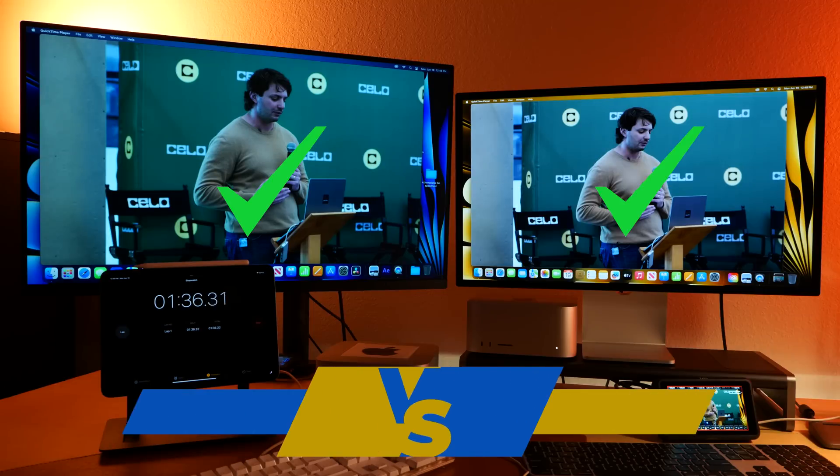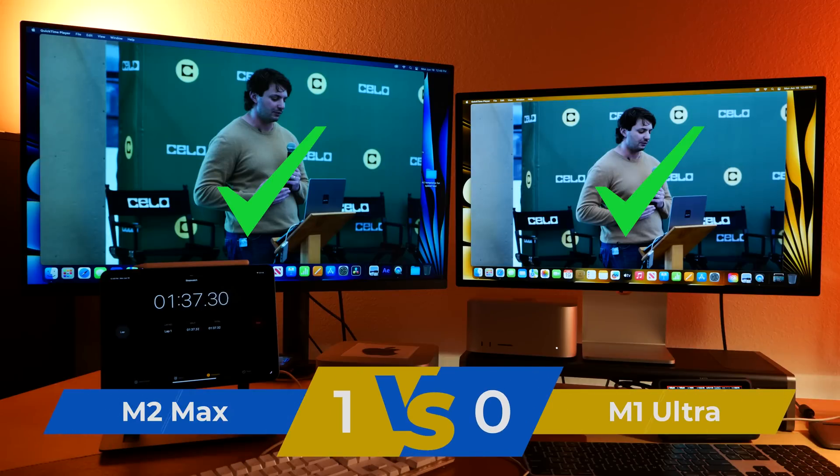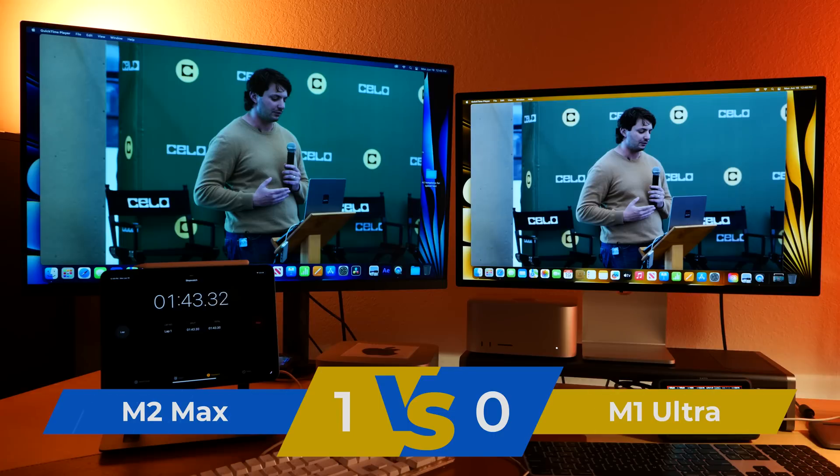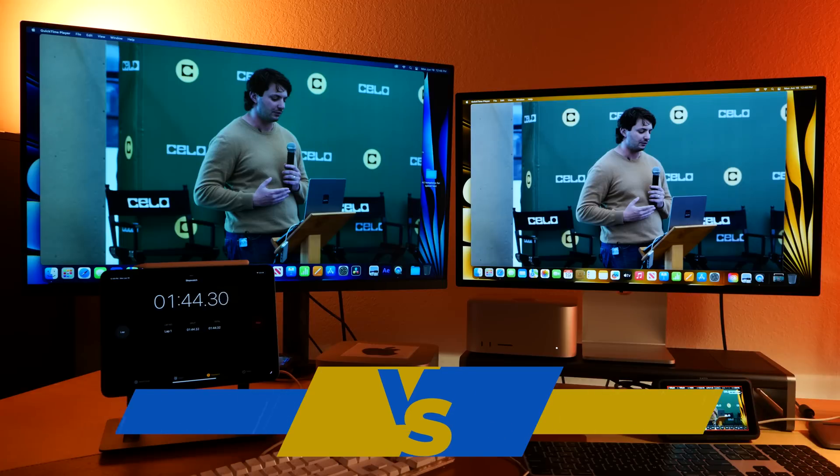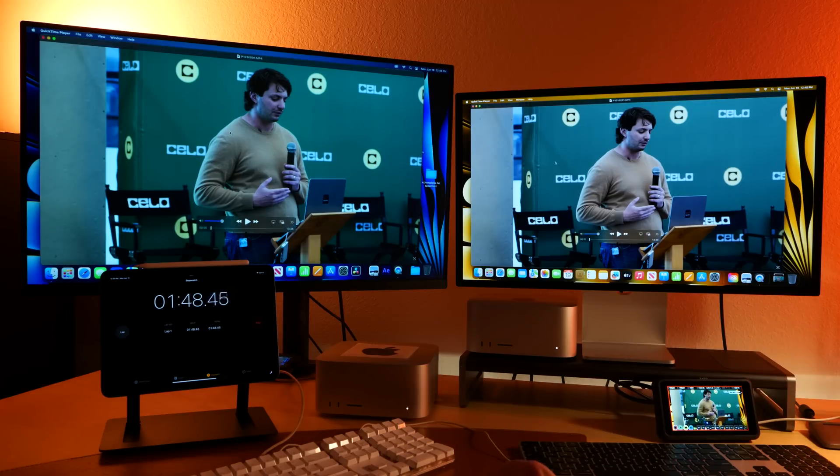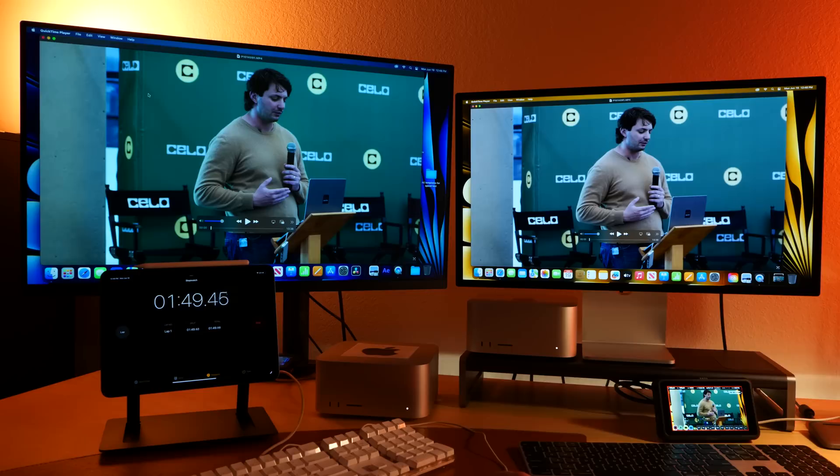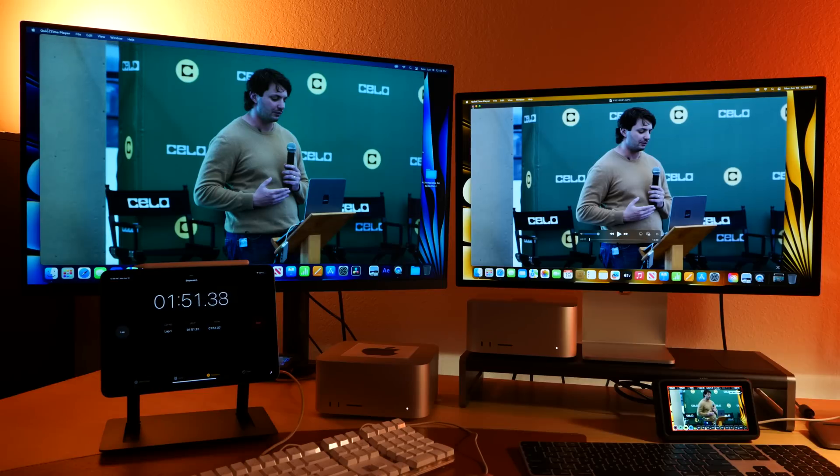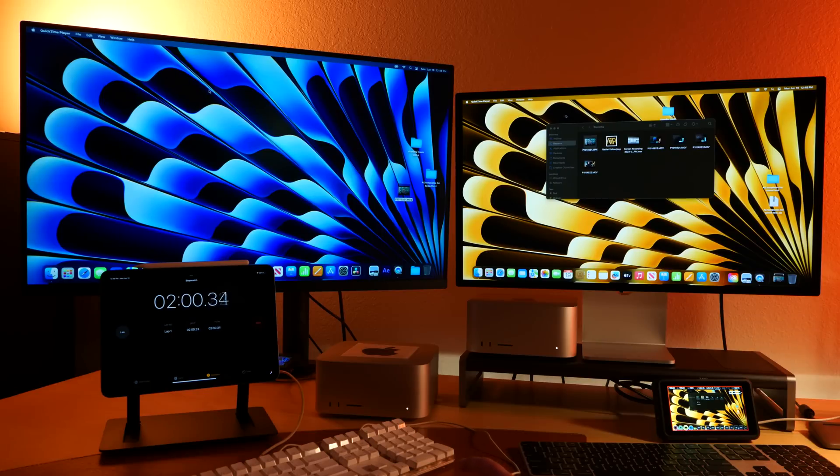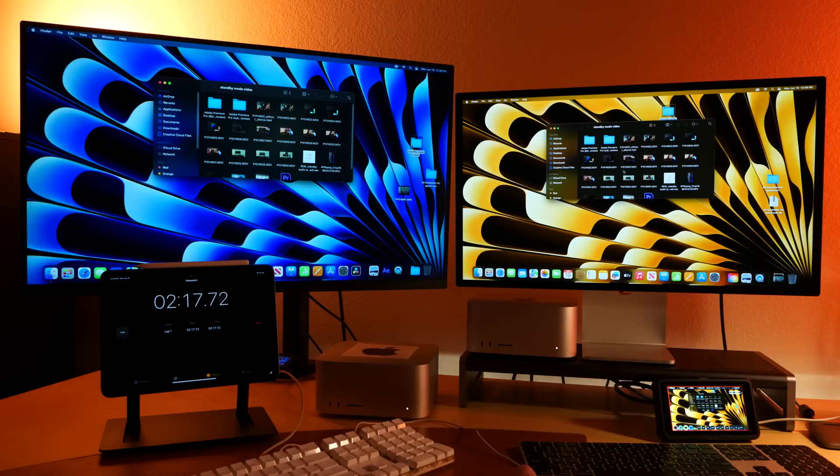So the M2 Max was able to export that as 1080p faster than the more expensive M1 Ultra. Imagine that. So let's try some more tests, because I bet we're going to be seeing a lot more of that, and that is great for us, because now you can get these super speedy times in a $2,000 machine, which is crazy.